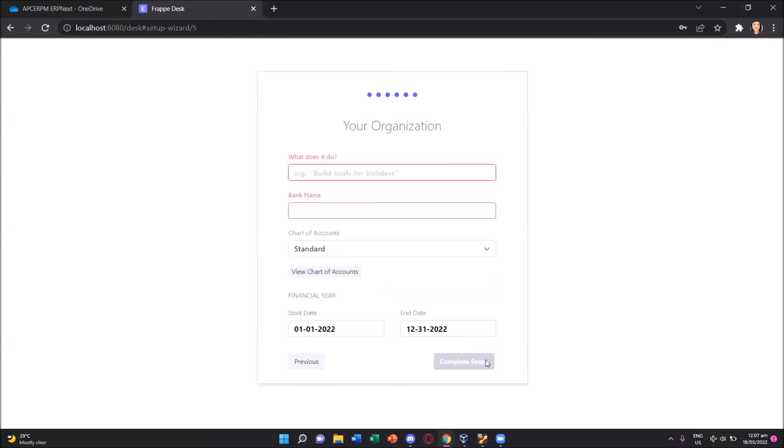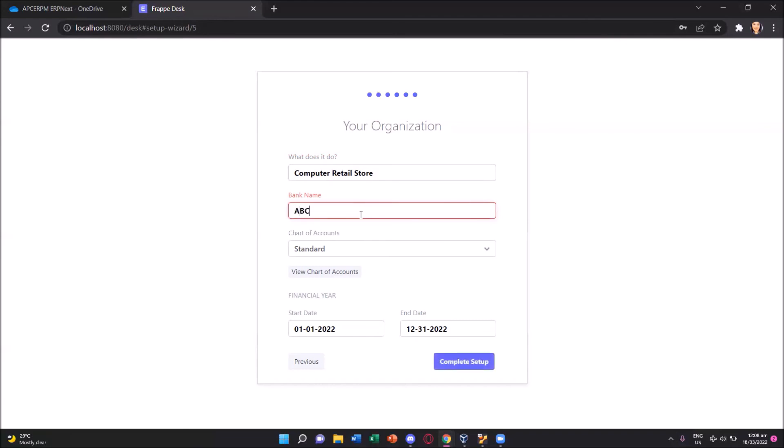Let me just click the next button and then for the organization. What does it do? It means we need to give a short description of the company. For my company I'm assigning it as a computer retail store. And then we also need to identify our bank. For this bank, I will just make a fictitious bank. So ABC Bank Philippines.